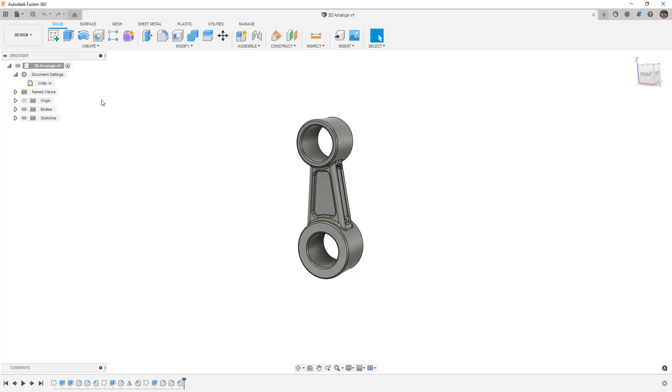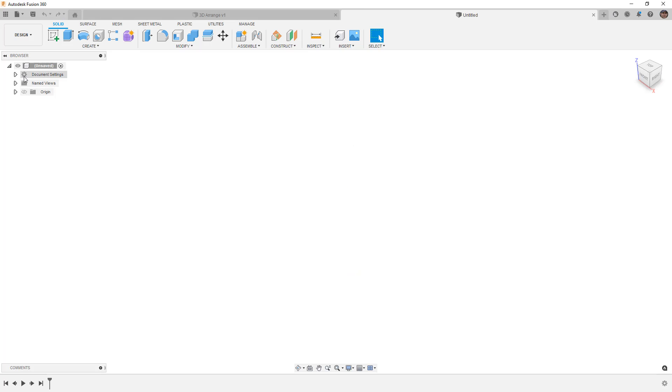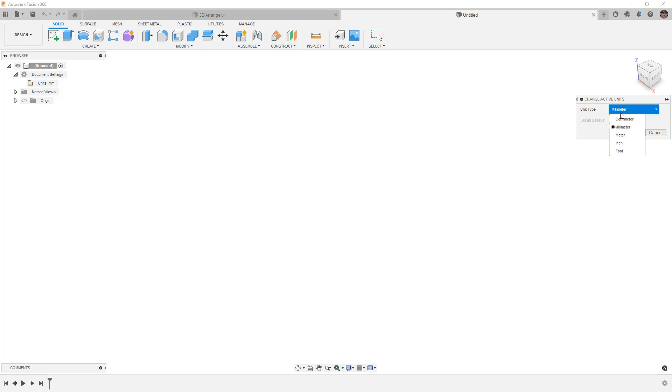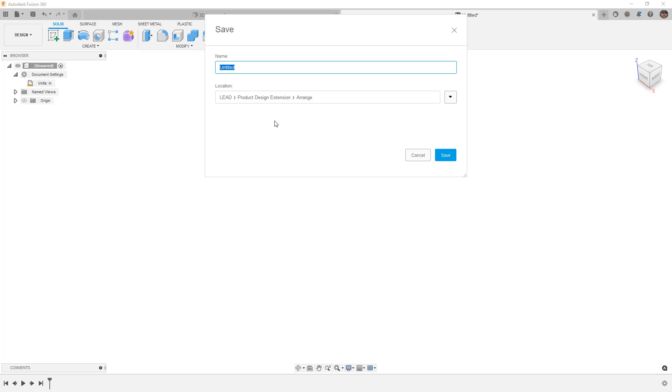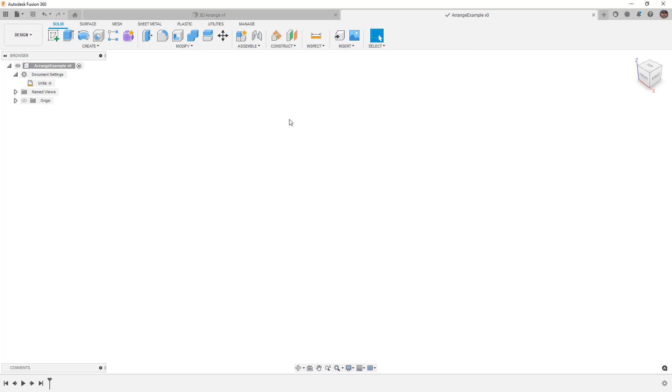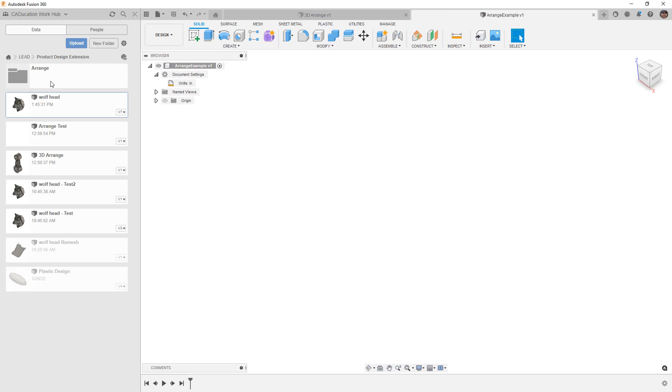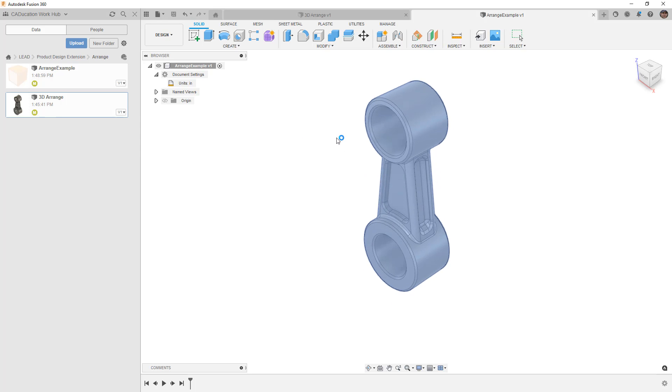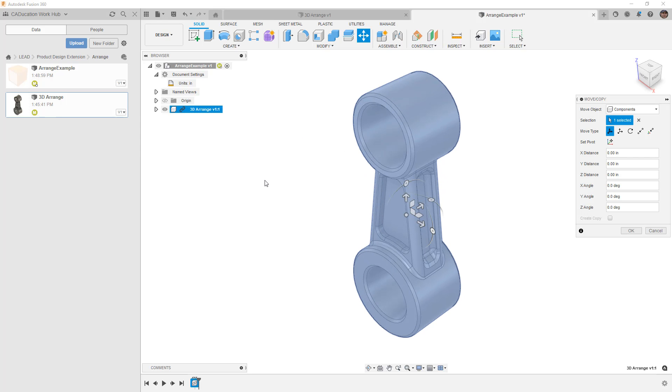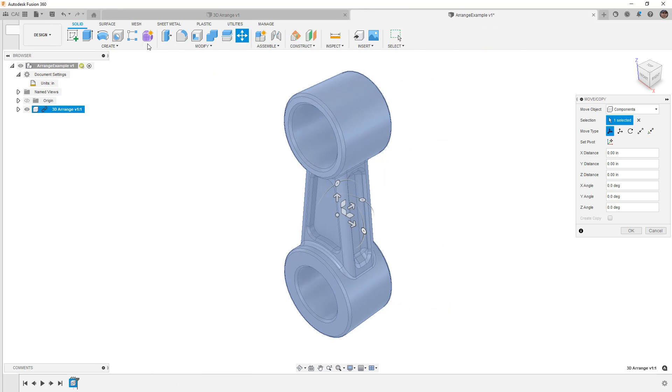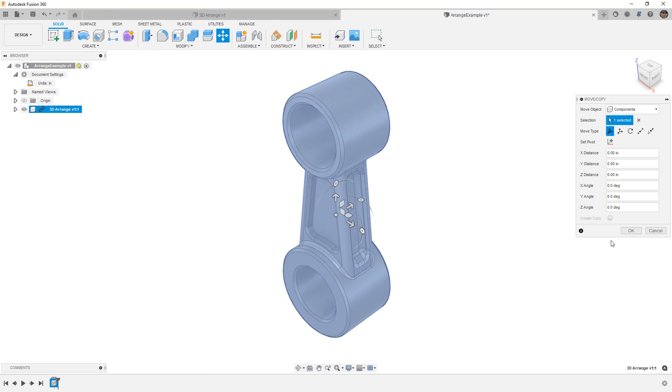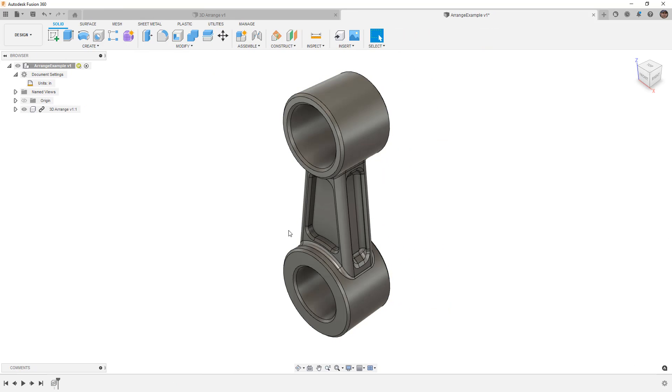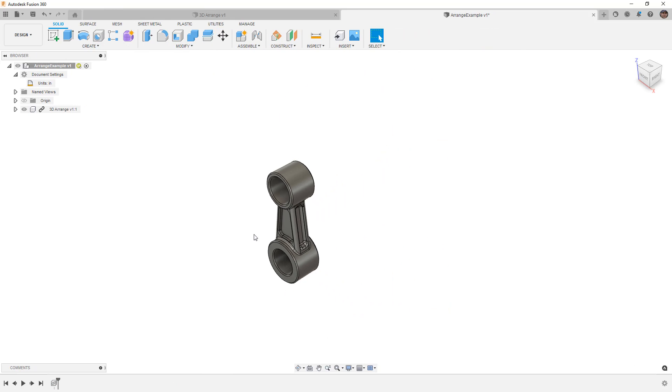So the way that I'm going to make use of this is I'm going to start a new design. I'm going to set my units. Once I have my unit set at inch, I then need to save this design before I can go on to the next step. So I'm just going to call this Arrange Example. It doesn't really matter what it's called, but the main reason we're doing this is because we want to insert our Arrange part. So I'm going to take my 3D Arrange part and simply drag it in.